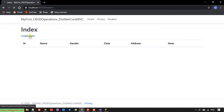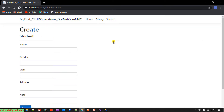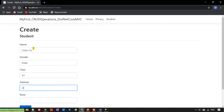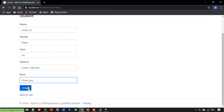Go ahead and click on the Create New hyperlink — it will direct you to the Create screen. Here, in a previous step I deleted the ID field from the top of the Create form, because the ID will be automatically generated. So I'm going to enter values for a student: name Chien Viet, gender Male, class A1, address Hanoi Vietnam.